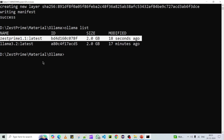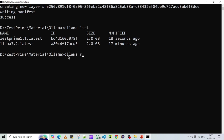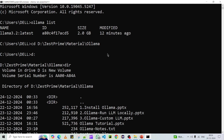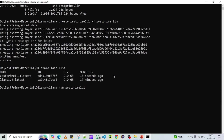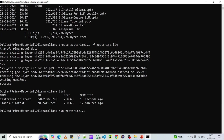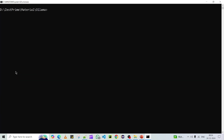This is how you can create your own LLM model using Ollama. Now the third and final step is to run the model and verify whether it gives customized results. To run it, use 'ollama run' followed by the model name — just-prime:1.1 — and press Enter. We can see our model is now running and it is asking for input.